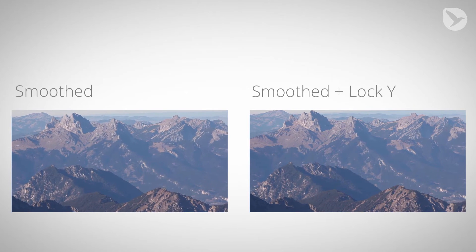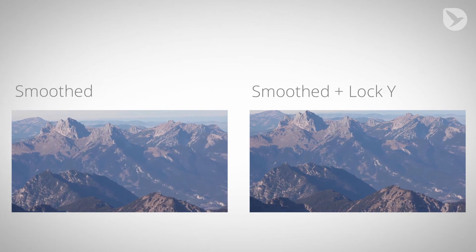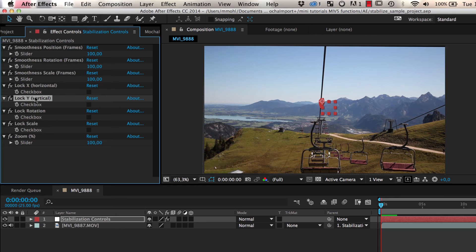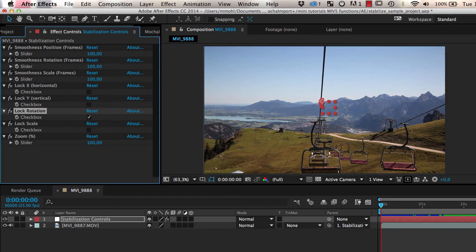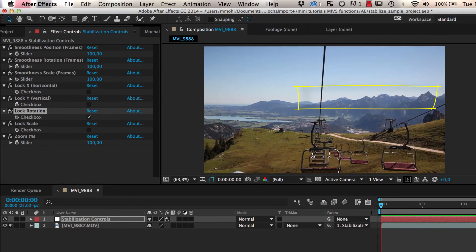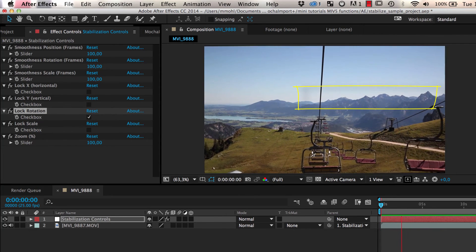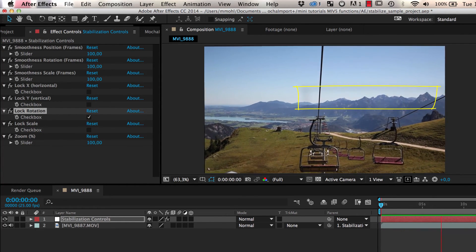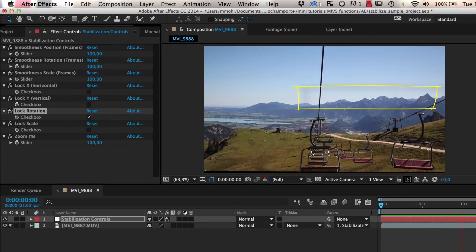You can achieve this by enabling the Lock Y option. For our chairlift clip, we enable the Lock Rotation option. This means the tracked background will not rotate anymore, but is still moving.